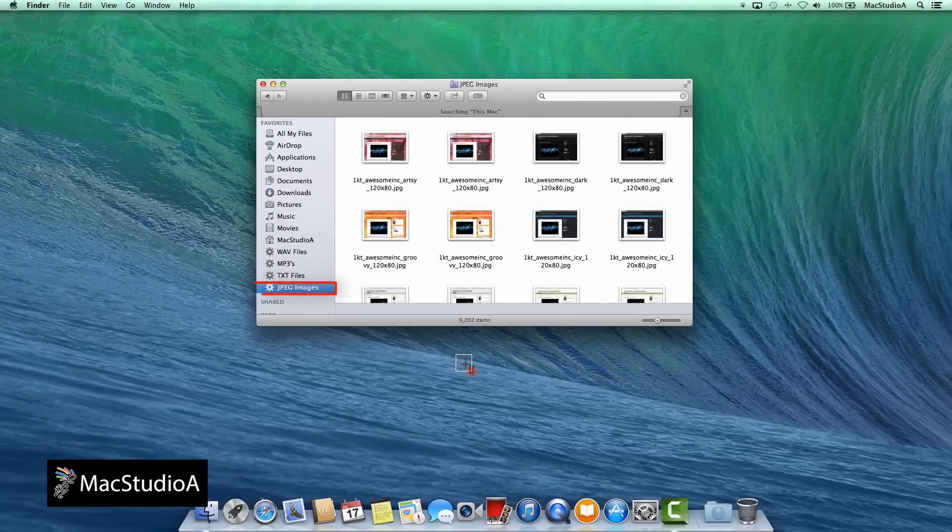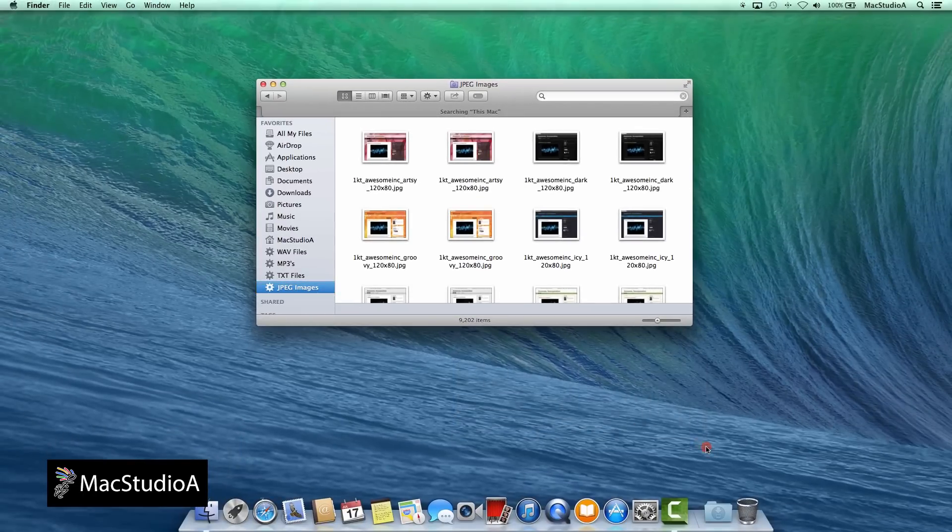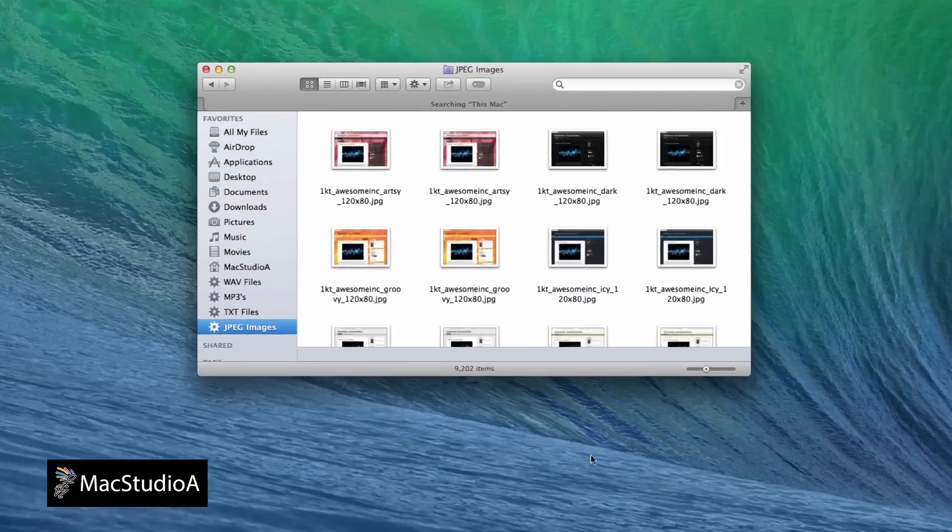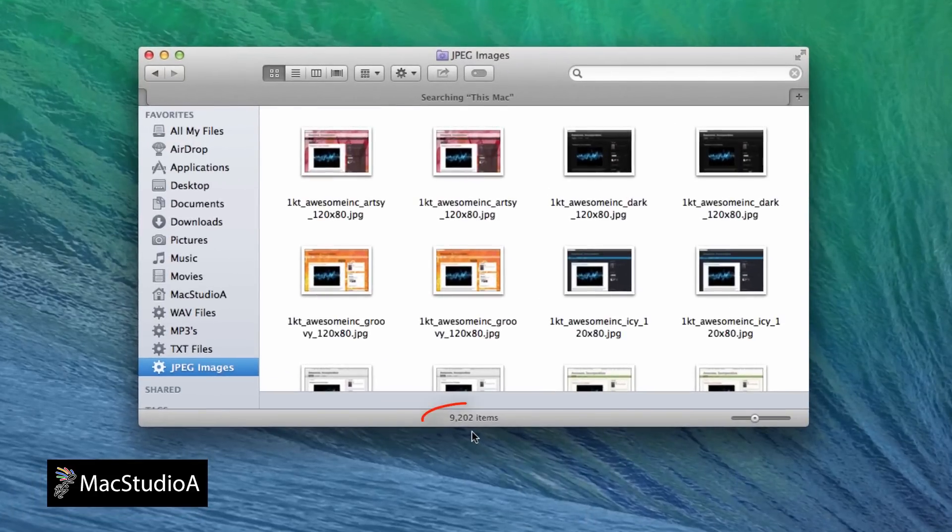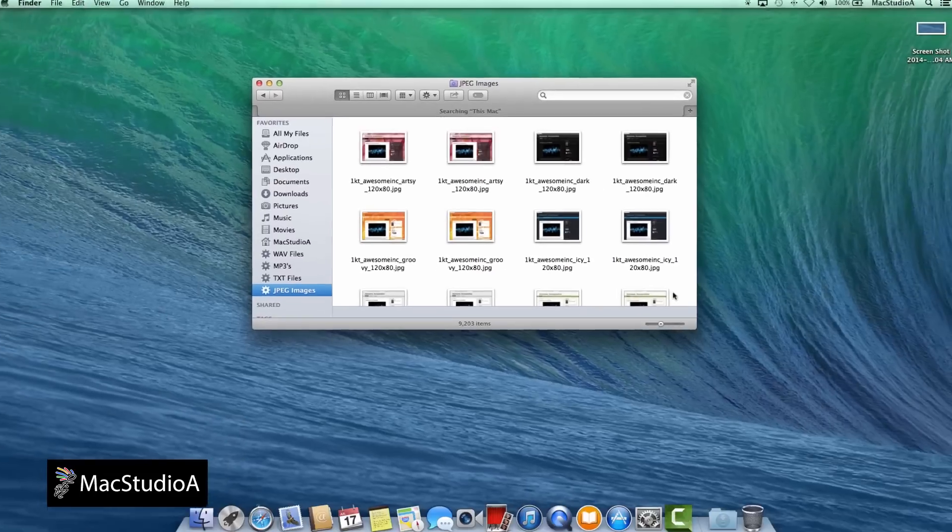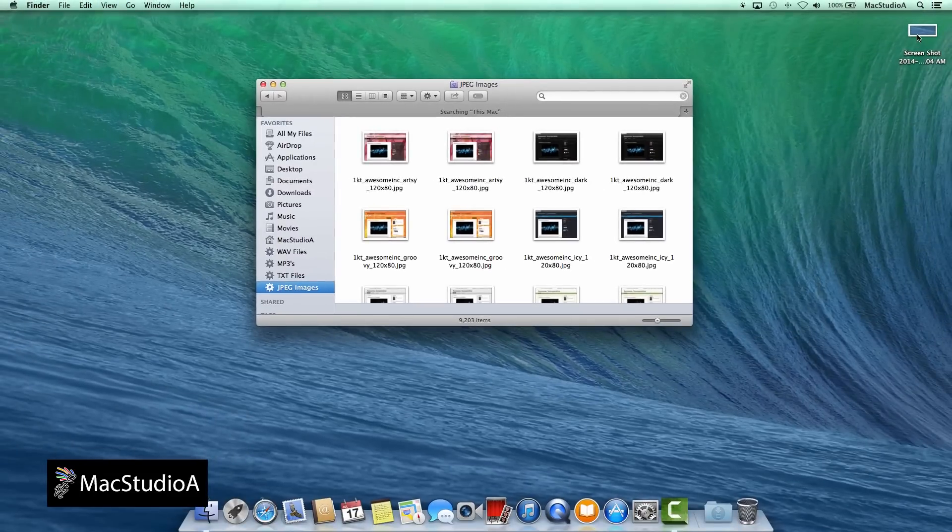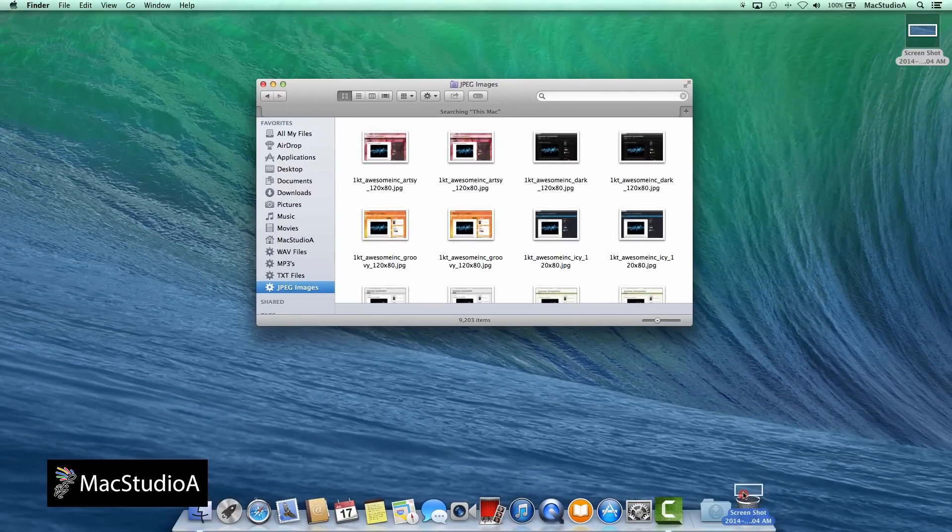Remember I mentioned that Smart Folders are live? As shown, when taking a sectional screenshot, the JPEG Smart Folder is updated automatically, and likewise, when deleting a JPEG file.